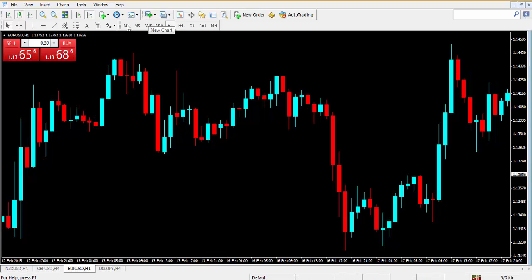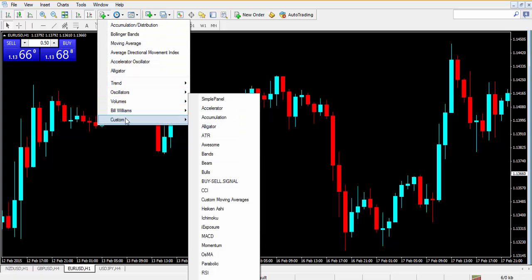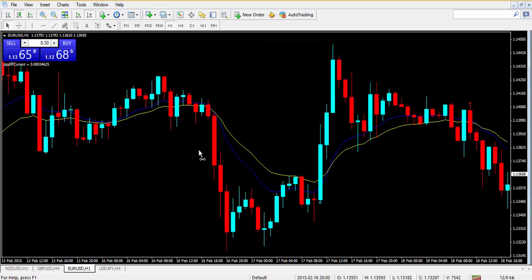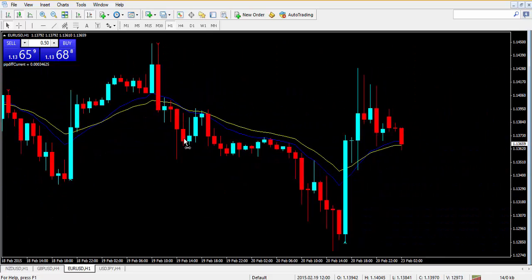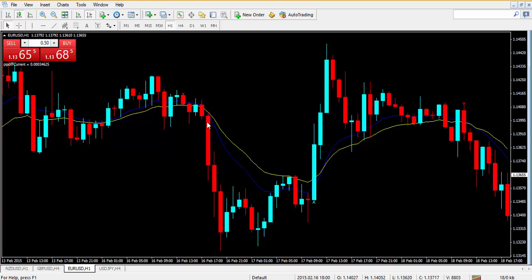Now when I go to my indicators, under Custom, the buy/sell signal is here. I can plot that in. That is the way you add indicators to your MetaTrader 4 platform. Please make a note of it, and happy trading!